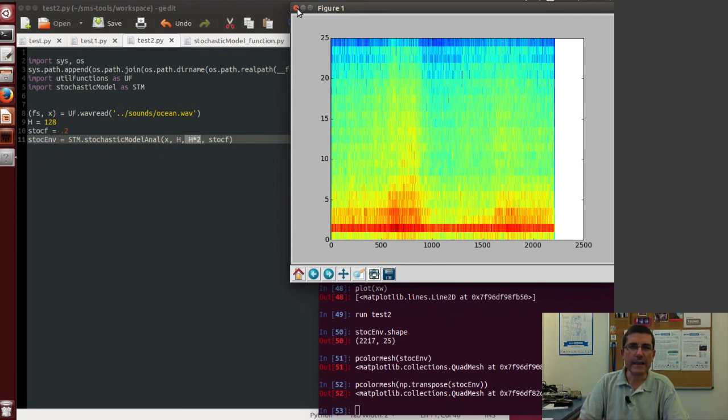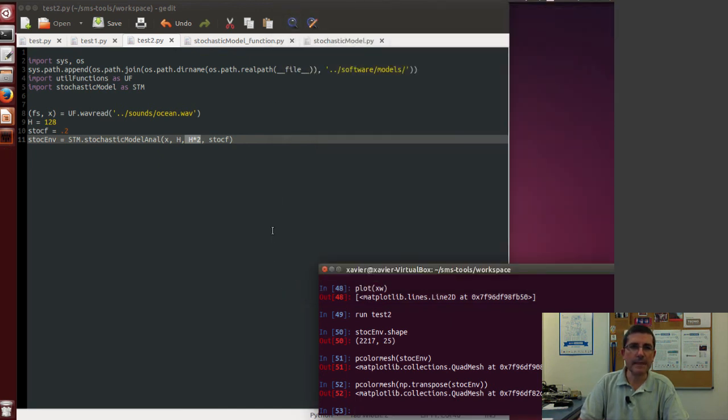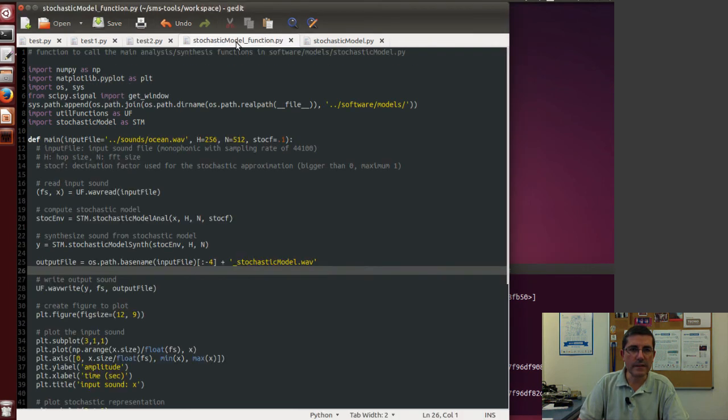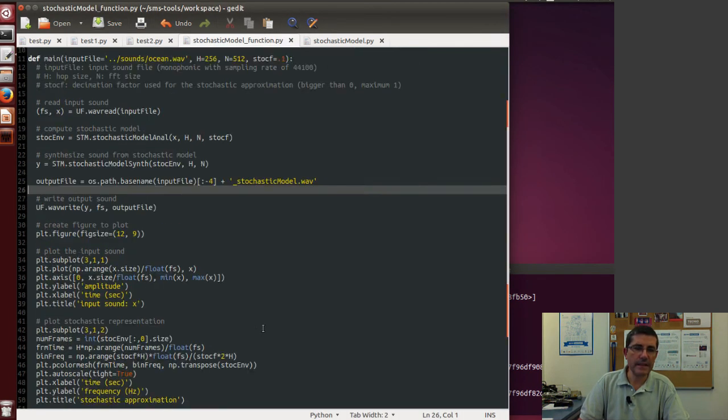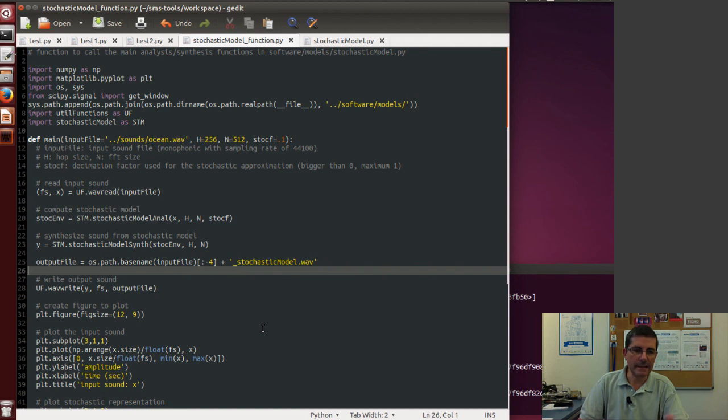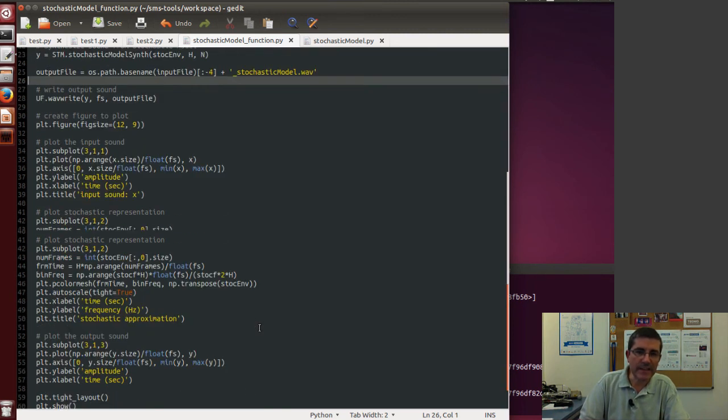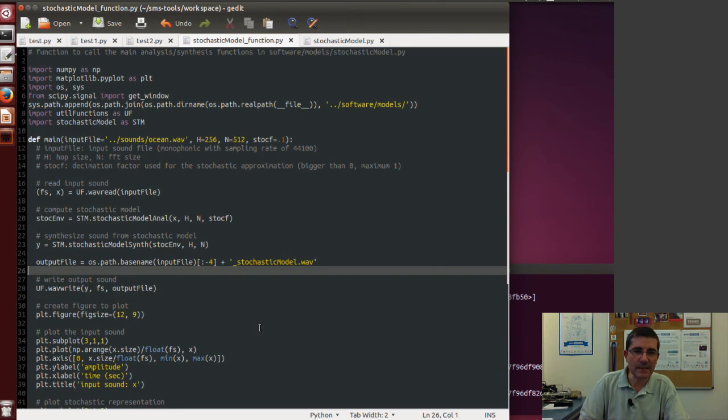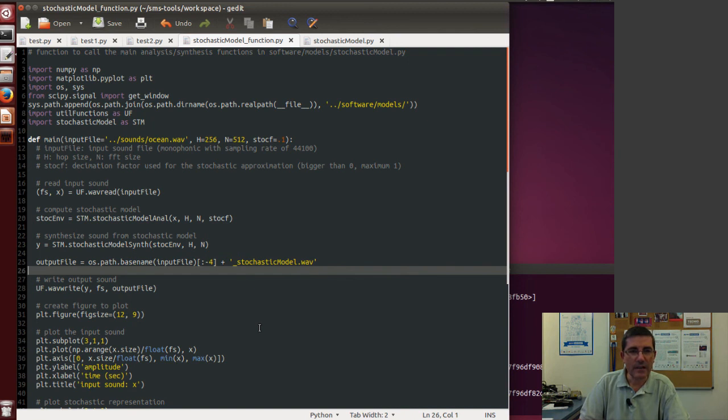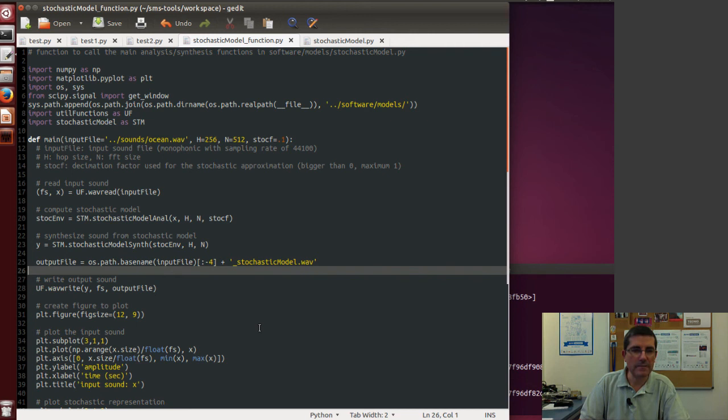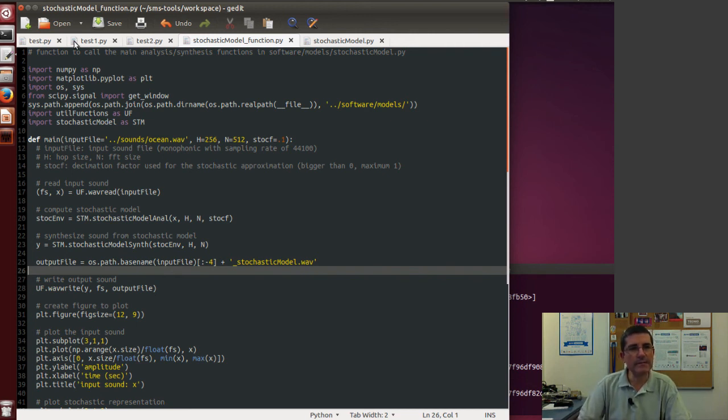And let's now go to this function that basically does this stochastic analysis and synthesis for a complete sound and at the same time it plots it nicely. This is the code that is used from the interface and it plots a nice spectrogram of the stochastic representation. So in here we have this main function.